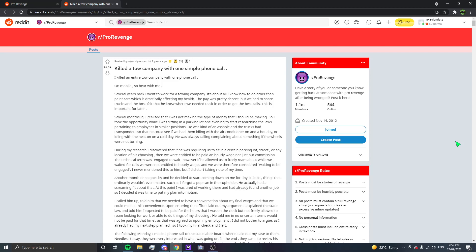So I took the opportunity while I was sitting in a parking lot one evening to start researching the laws pertaining to employees in similar situations. He was kind of an arsehole and the trucks had transponders so that he could see if we had them idling with the air conditioner on a hot day or idling with the heat on a cold day. He was always calling complaining about something if the wheels were not turning. During my research, I discovered that if he was requiring us to sit in a certain parking lot, street, or any location of his choosing, then we were entitled to be paid an hourly wage, not just our commission. The technical term was engaged to wait. However, if he allowed us to freely roam while we waited for calls, we were not entitled to hourly wages and we were therefore considered waiting to be engaged. I never mentioned this to him, but I did start taking note of my time.